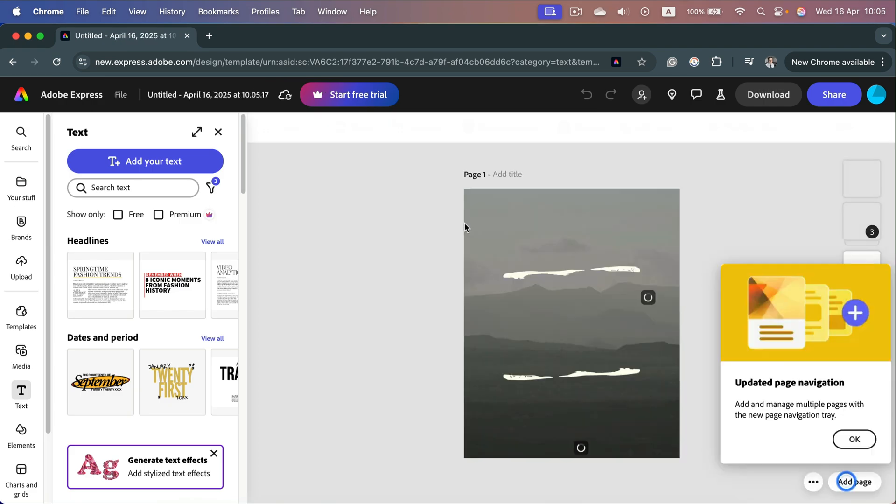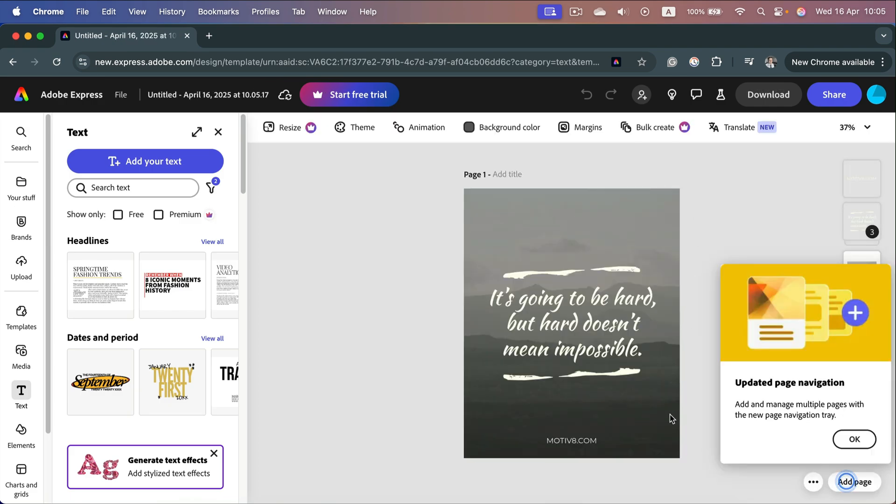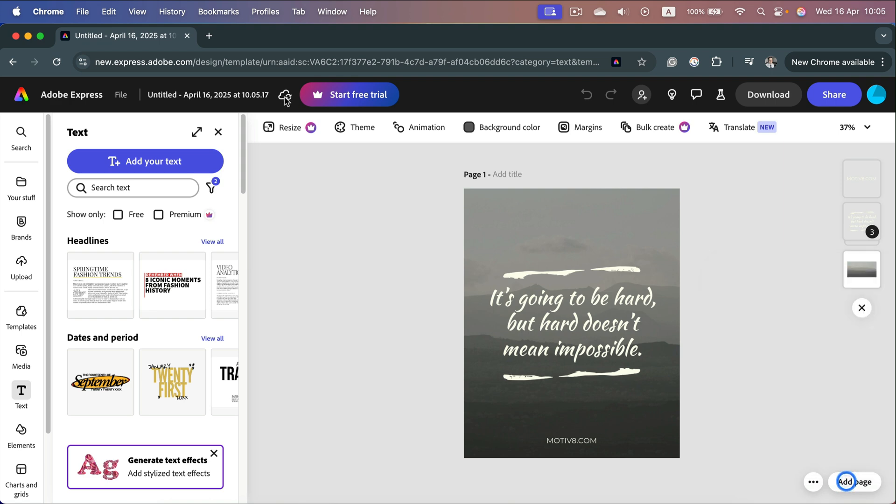When you start a new project, you can make all of those changes and edits. It will be saved on your cloud. Take a look here at the top, this little cloud icon and the name of it. You can rename your projects to organize them a bit better.